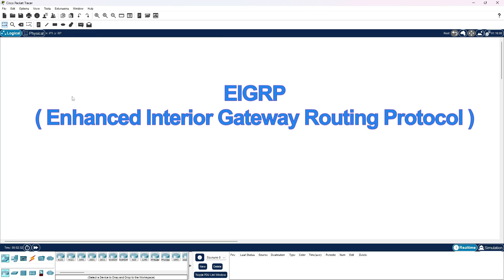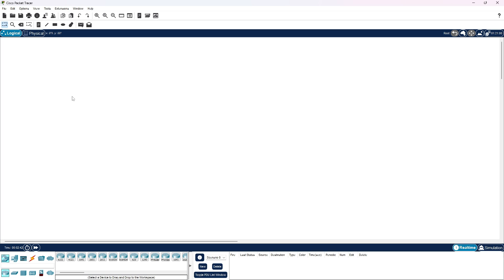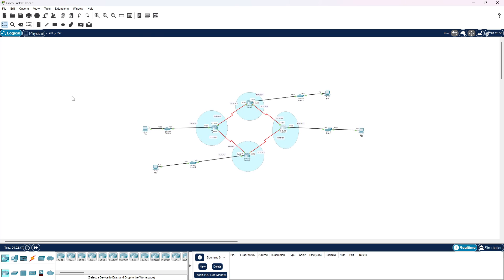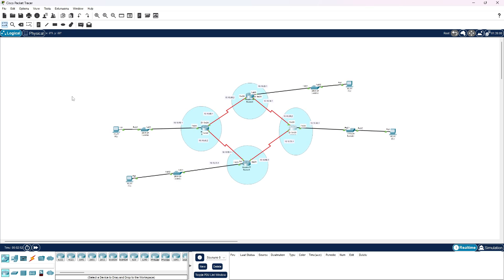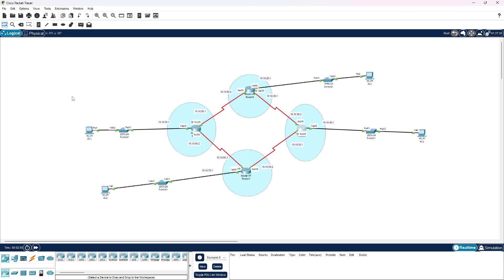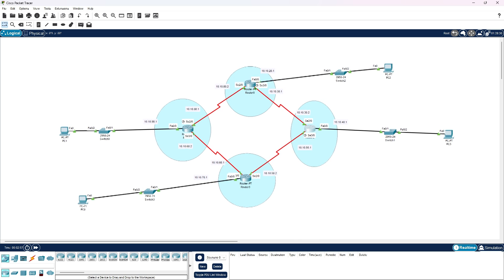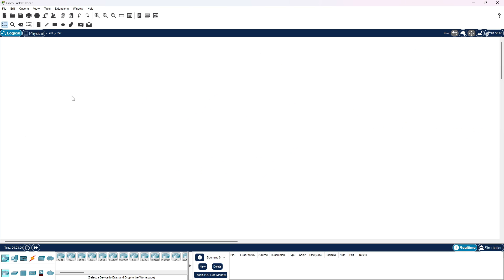EIGRP, Enhanced Interior Gateway Routing Protocol, is a dynamic routing protocol used in computer networks, particularly in large enterprise networks. It was developed by Cisco Systems and is designed to efficiently route data packets within a network. EIGRP is an enhanced distance vector routing protocol that incorporates features of both link-state and distance vector routing protocols.